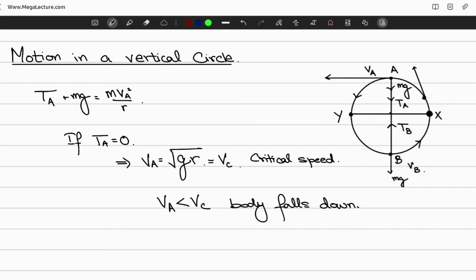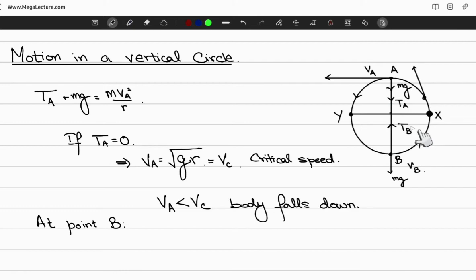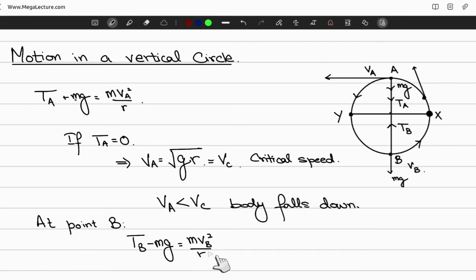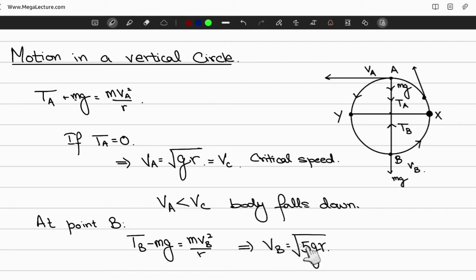Now consider the lowest point B, where the body has speed v_B and tension T_B pointing toward the center. Here T_B and mg act in opposite directions — T_B toward the center and mg downward away from it — so the net centripetal force gives T_B − mg = mv_B² / r. From this, we can evaluate the velocity at the lowest point as v_B = √(5gr).